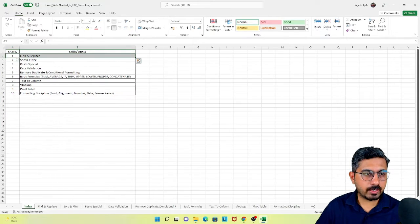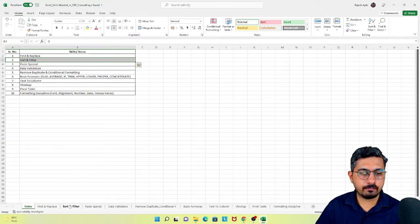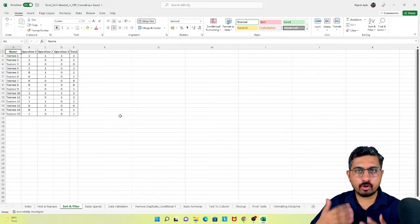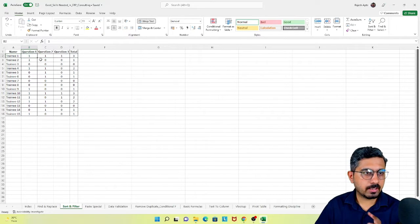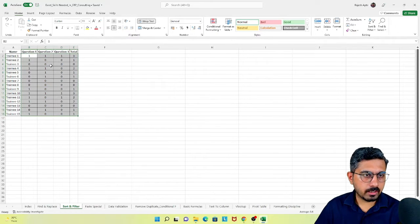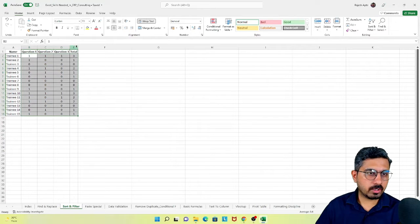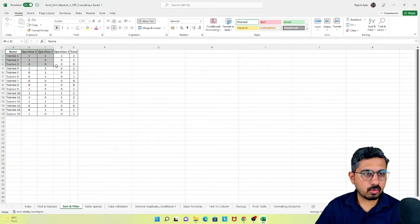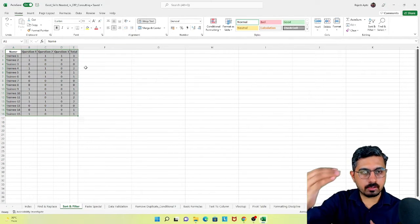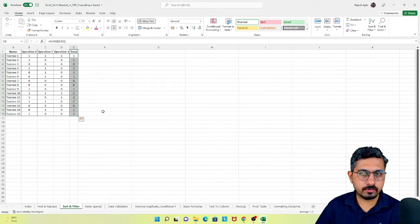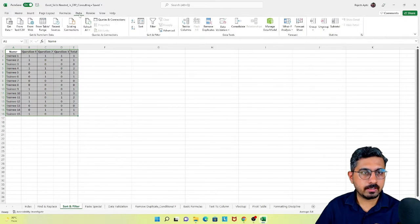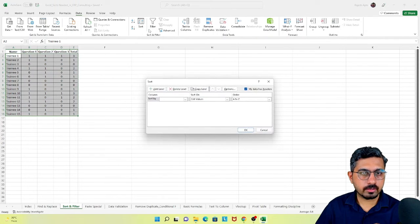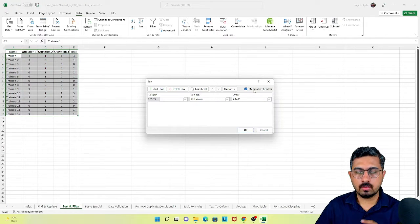Going back to the index, the second function is sort and filter. I'm carrying forward the same example. I've already replaced all true and false answers with 1 and 0. Now I want to sort this data based on higher to lower values in the total column. I select the data, and the sort option is in the data tab under filter and sort.